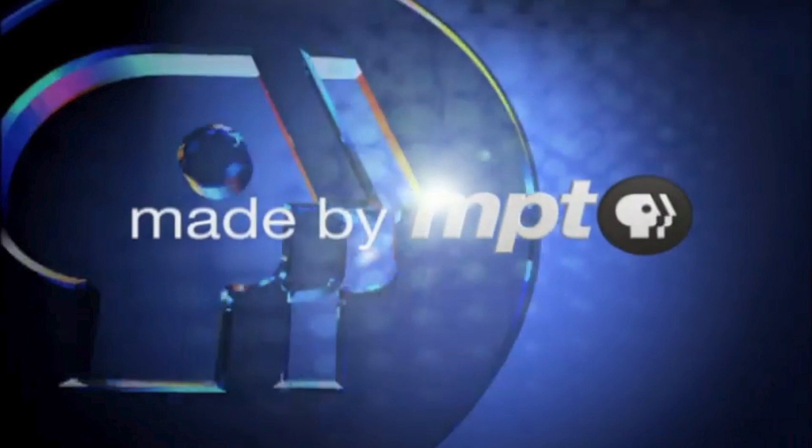This one also has a lot of variants, with opening and closing variants as well. Again, let's go in at the opening ones first. There are four. One is a Real Changes variant, one is a Direct Connection variant, and one is a State Circle variant in red.